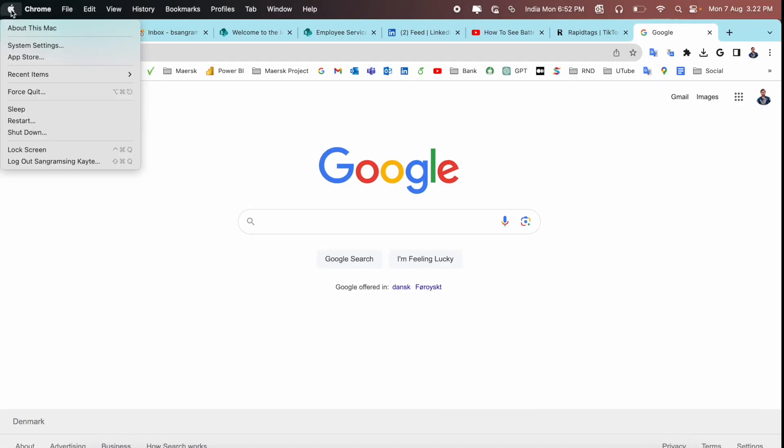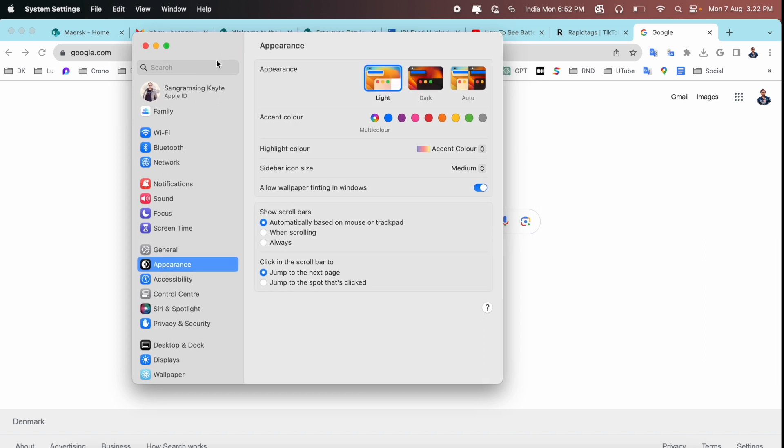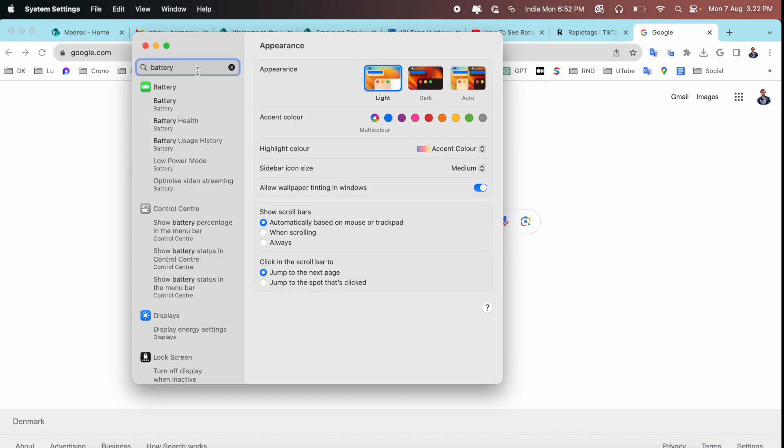Go to System Settings. Inside System Settings, we need to type here, just simply battery. After that, here so many options are coming.